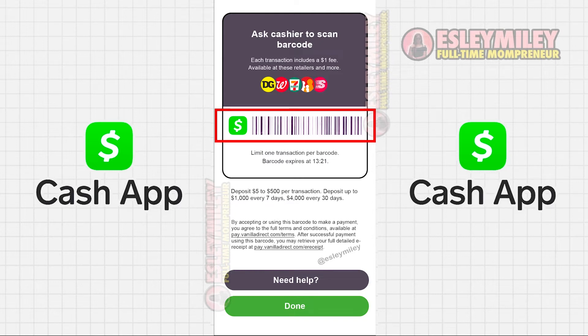When you're at Dollar General with your cash, have the cashier scan this barcode — not your Cash App Card.